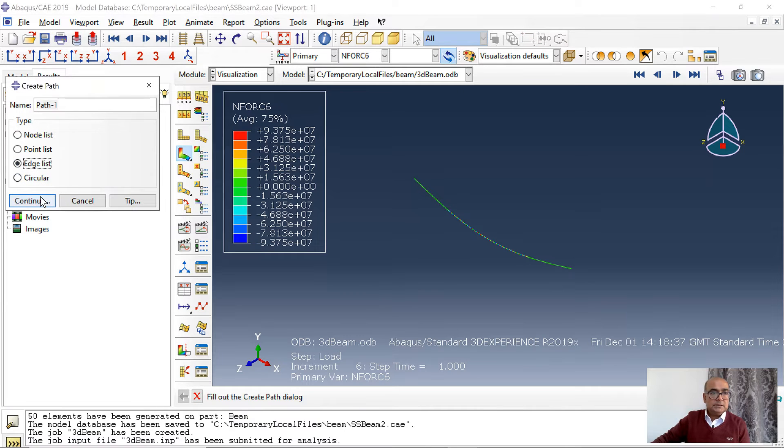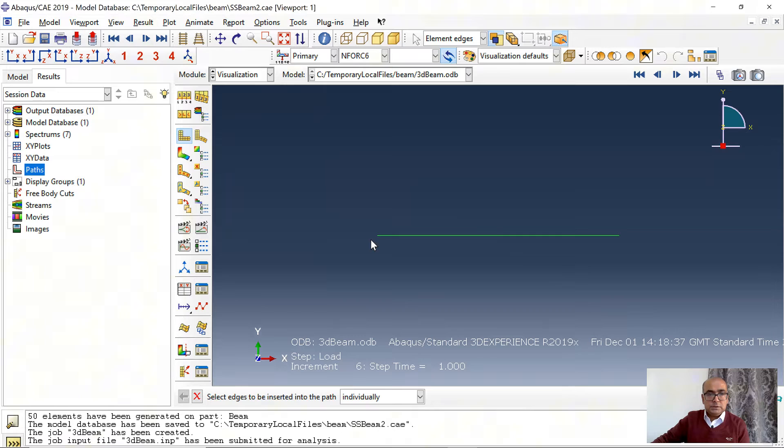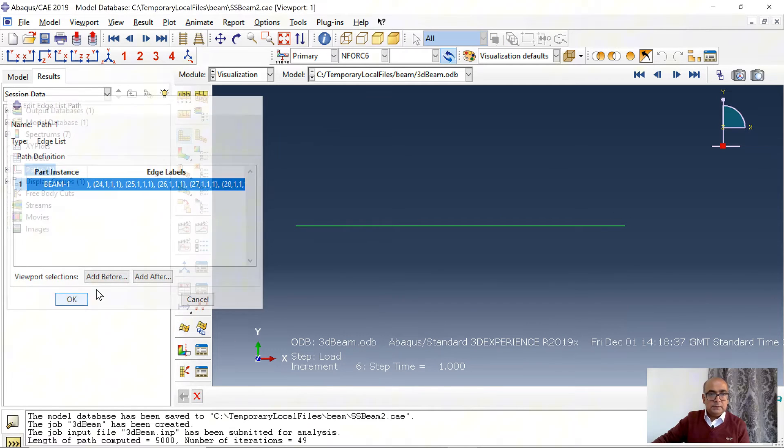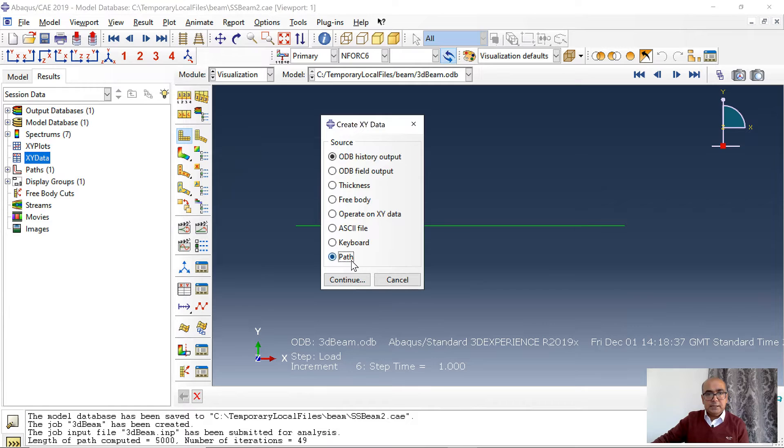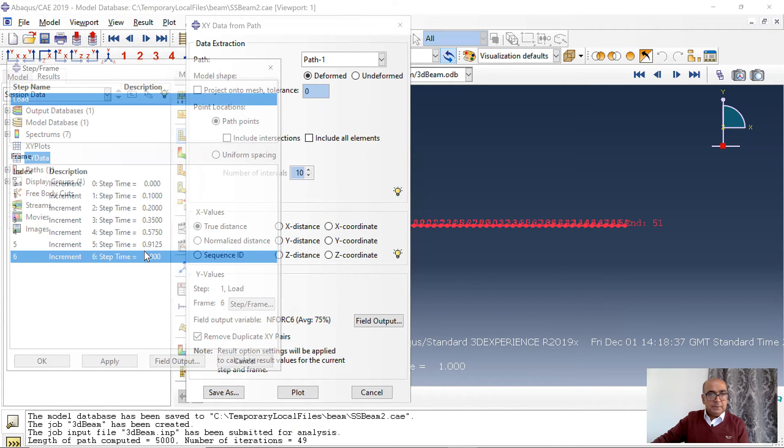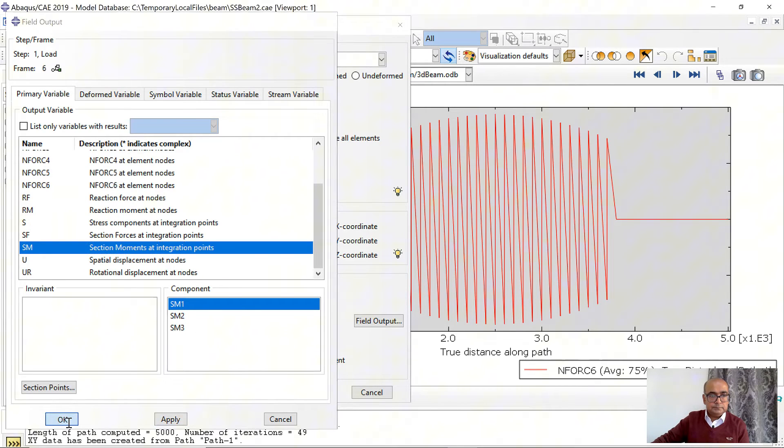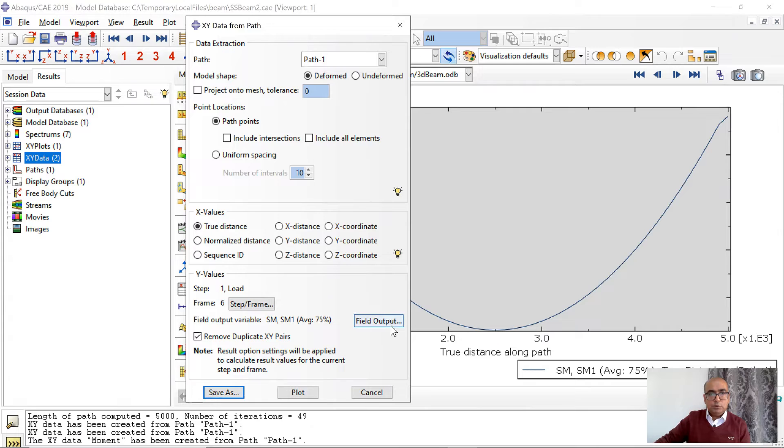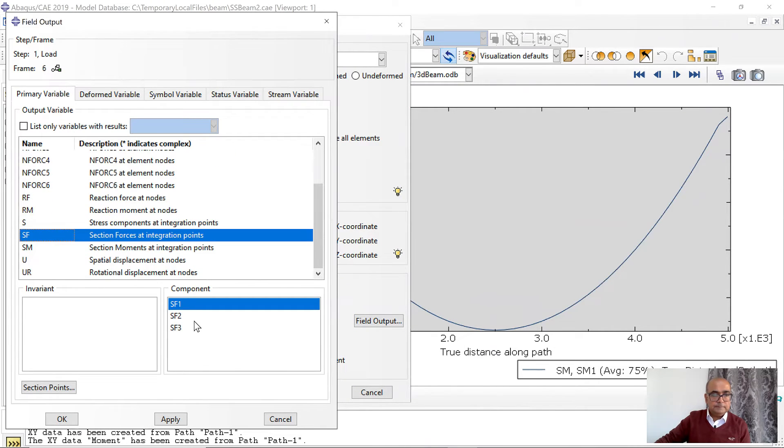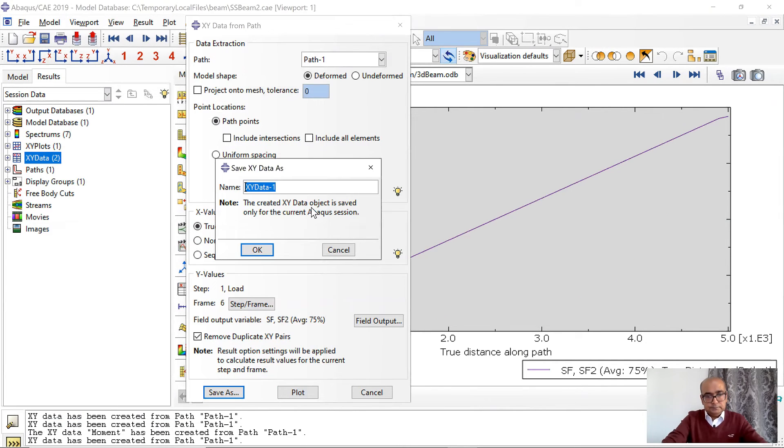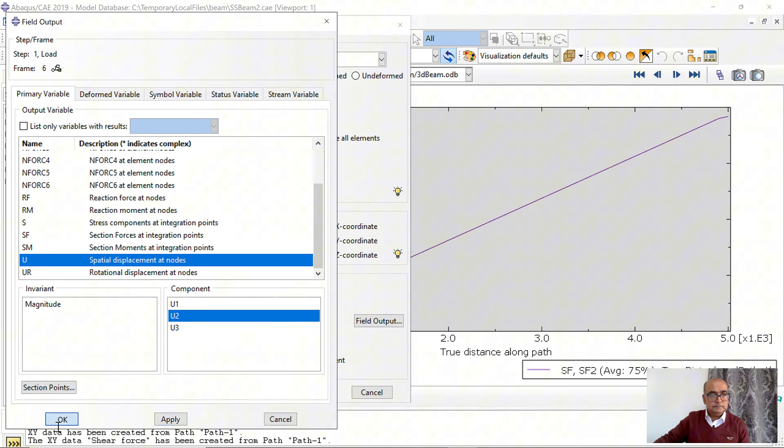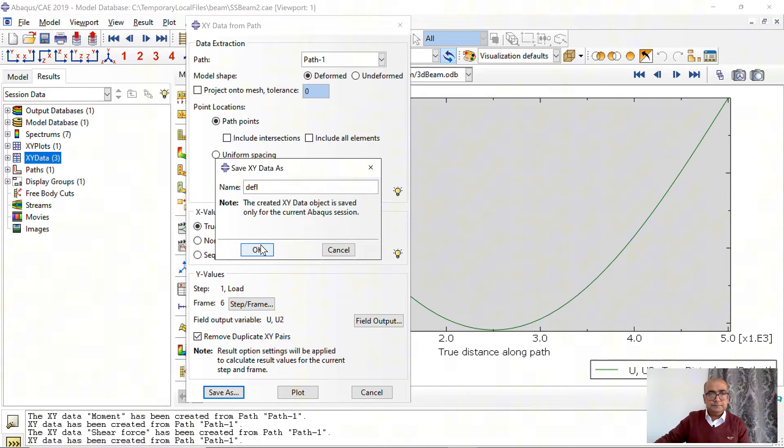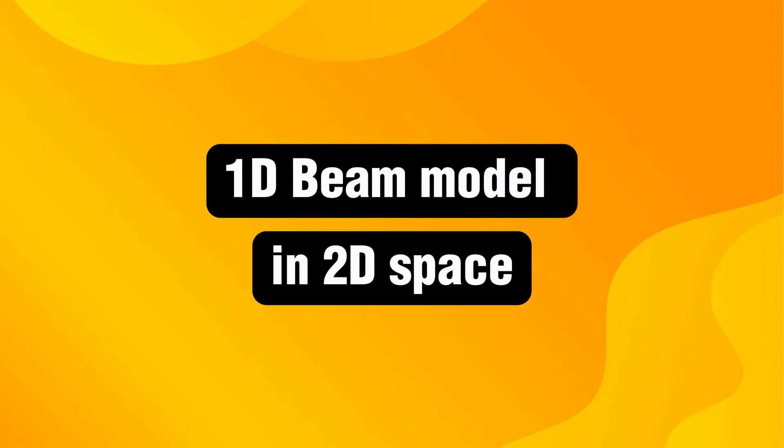Now I want to plot these shear force and bending moment diagram. Click on path, click on edge list. Continue, I want to choose this. I want to have shortest distance. So starting from here and ending here. Path has been defined. Next I will go to XY data and path. Make sure that step is at last step. First I want to plot the moment diagram SM1. Save as moment. Next I want to plot the shear force diagram. Go to SF, SF2, plot. And then I want to plot the deflection as well. Plot, save, deflection.